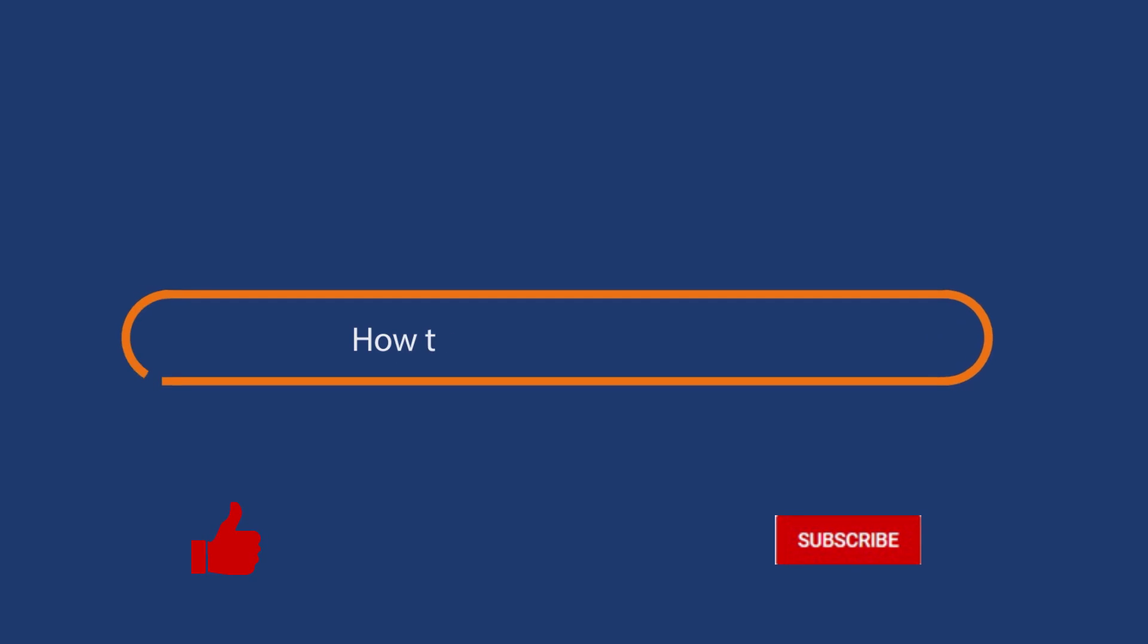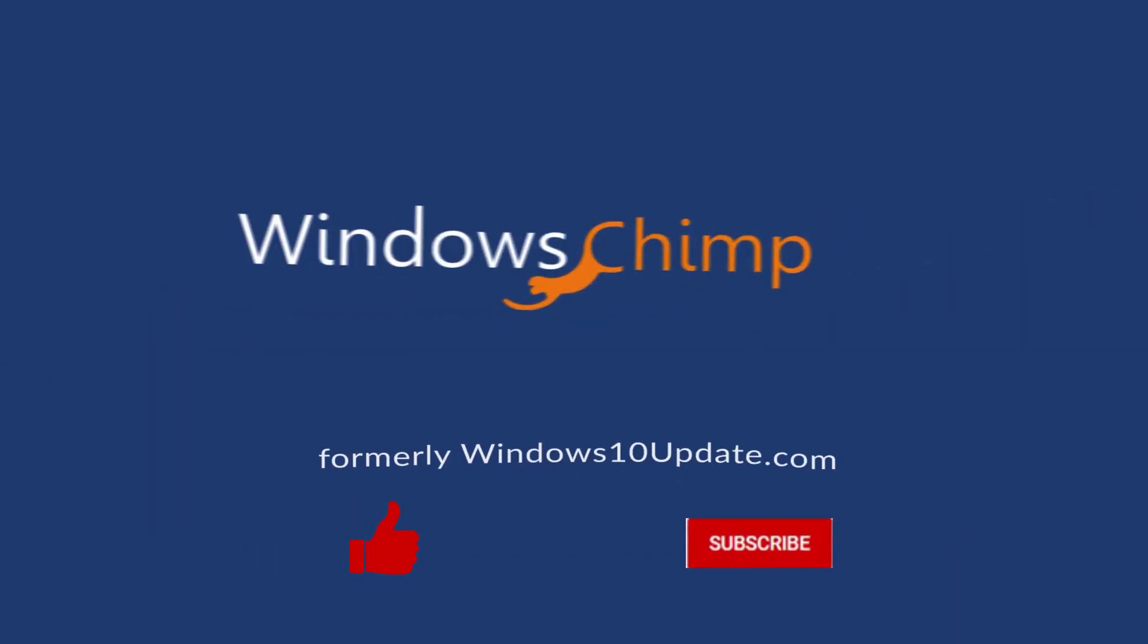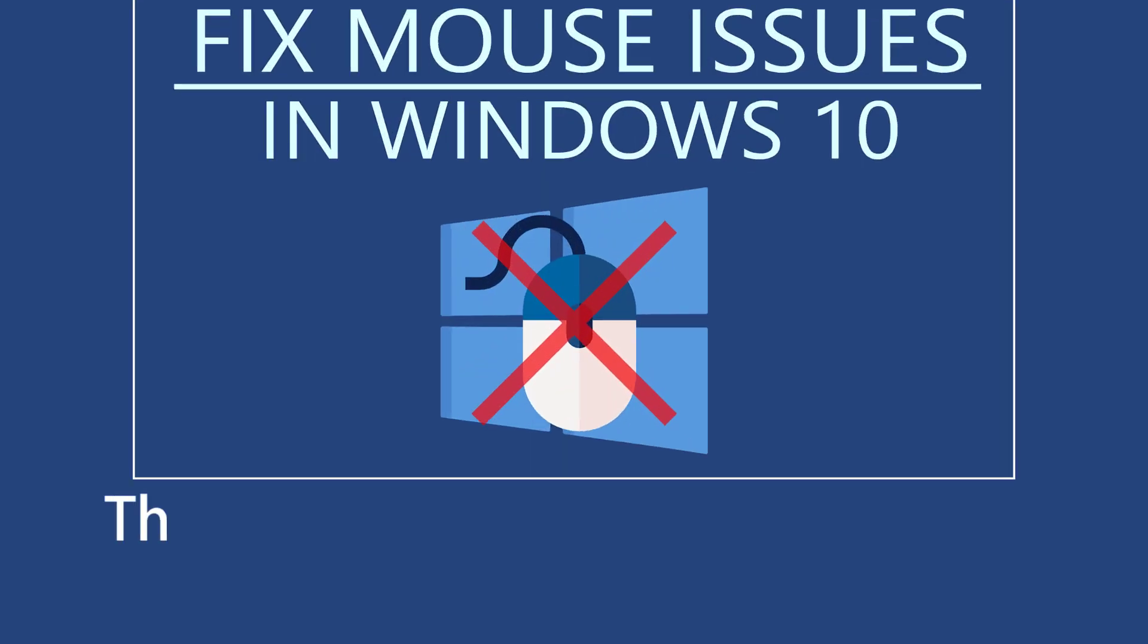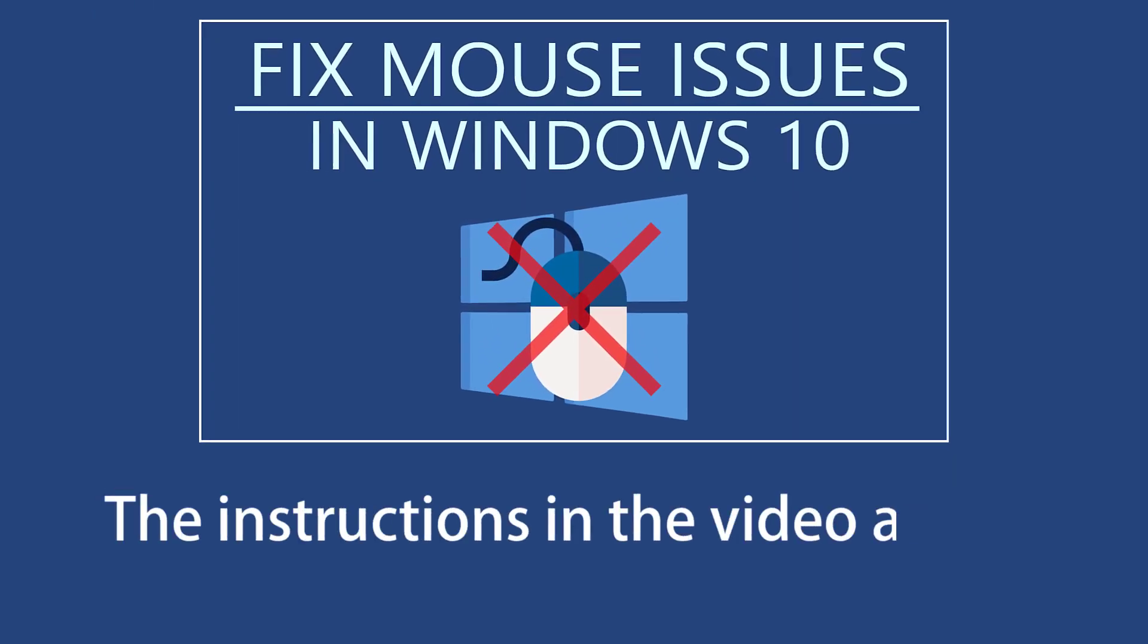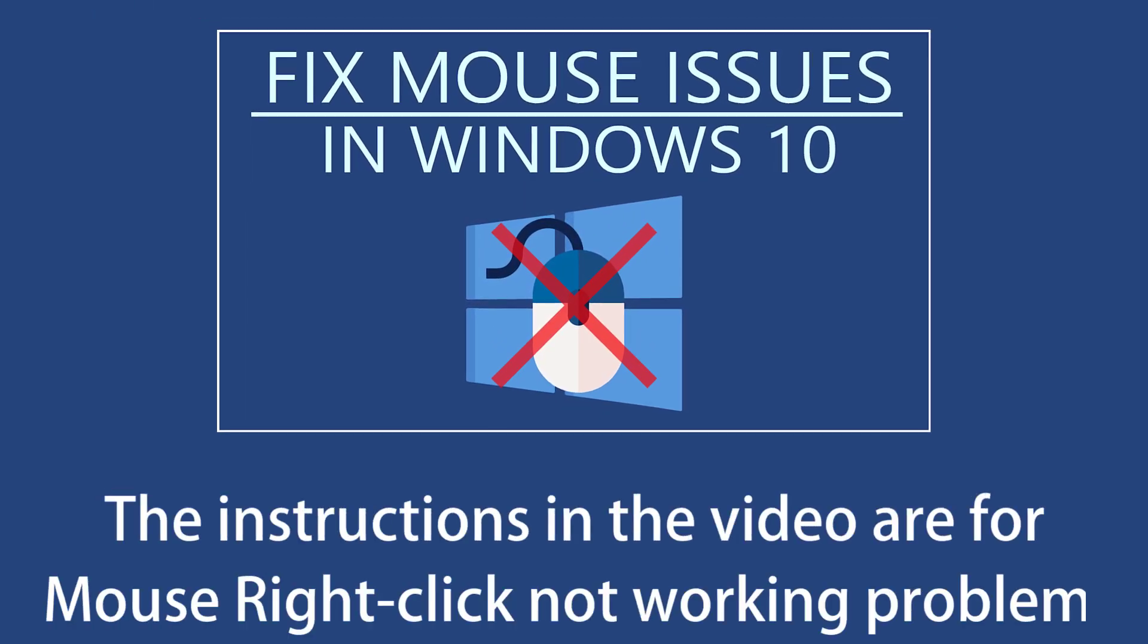Before we start this detailed guide, press the like button and subscribe to our channel in case you forget later. The instructions in this video are for mouse right-click not working problem.